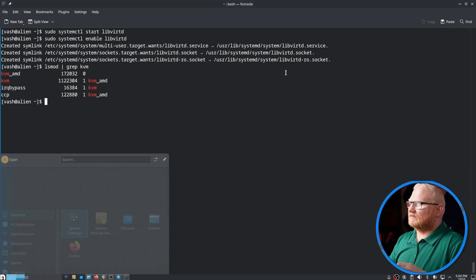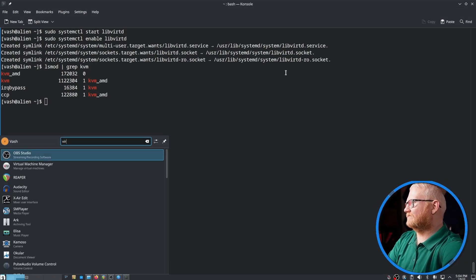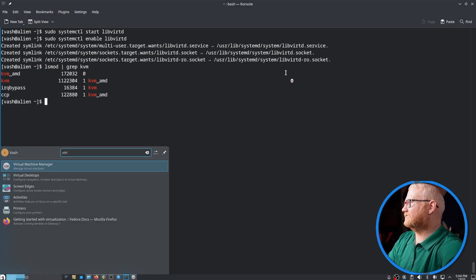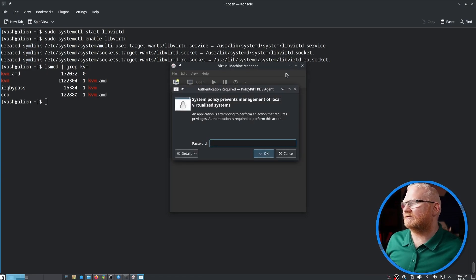We should be able to hit our super key now and just start typing in virt. And there we go. Virtual machine manager.